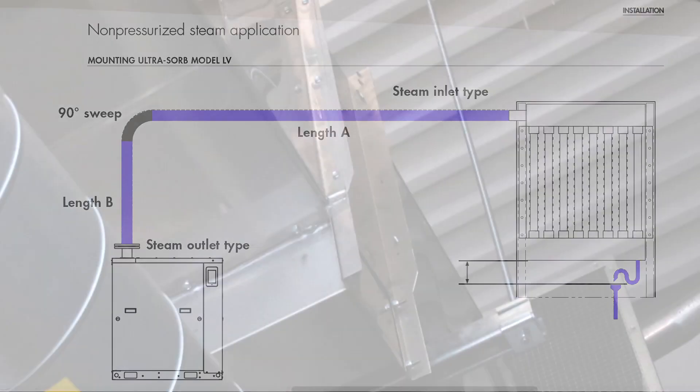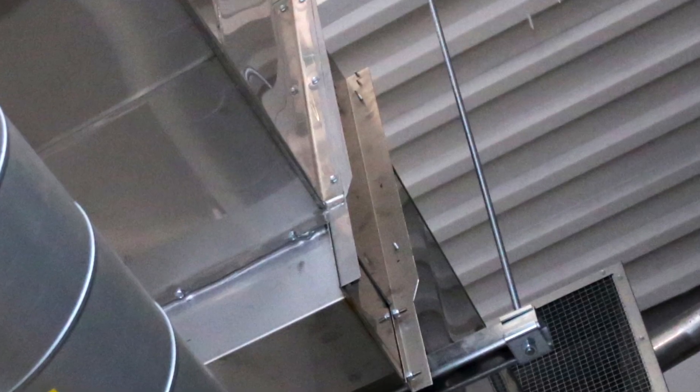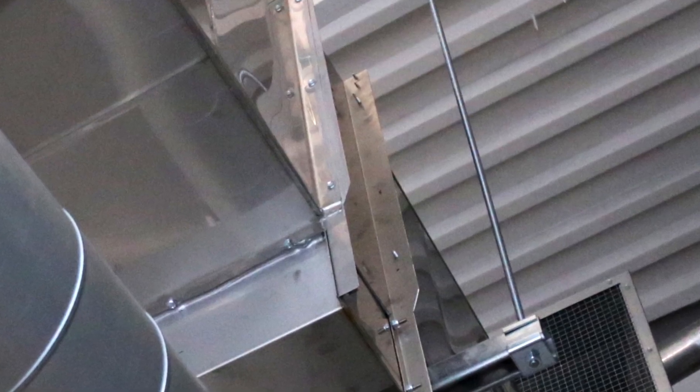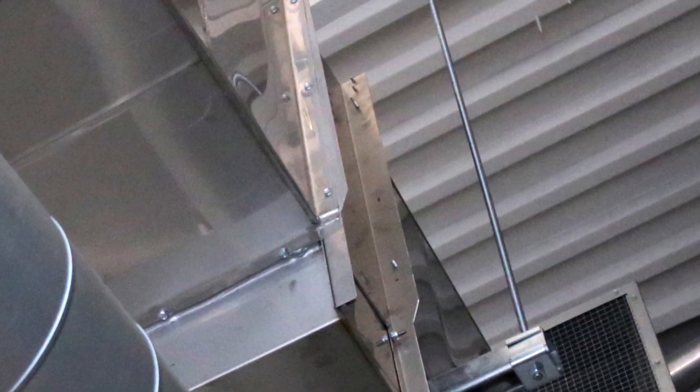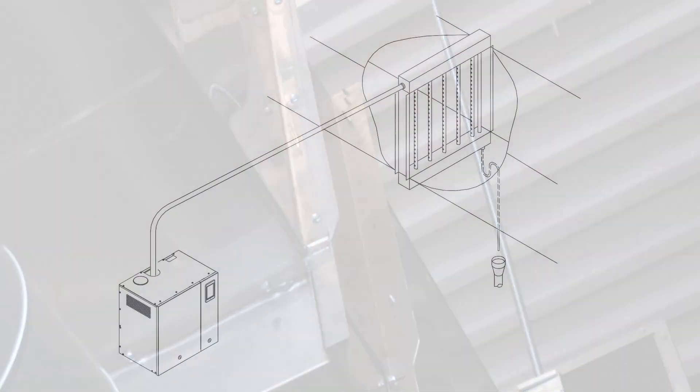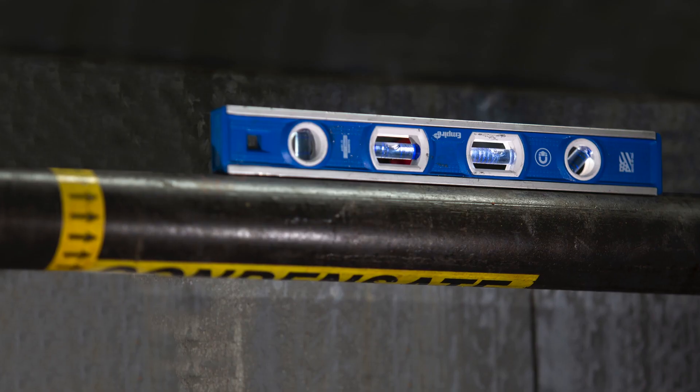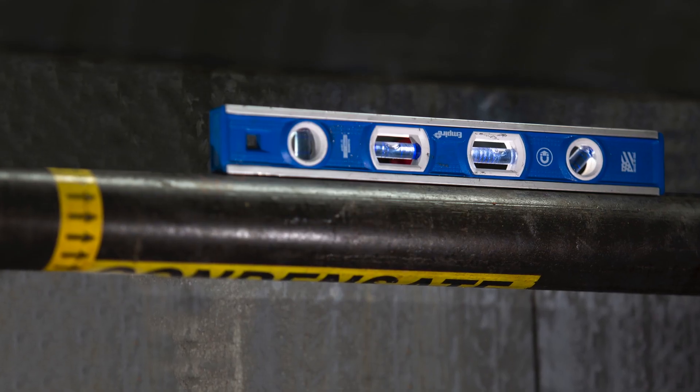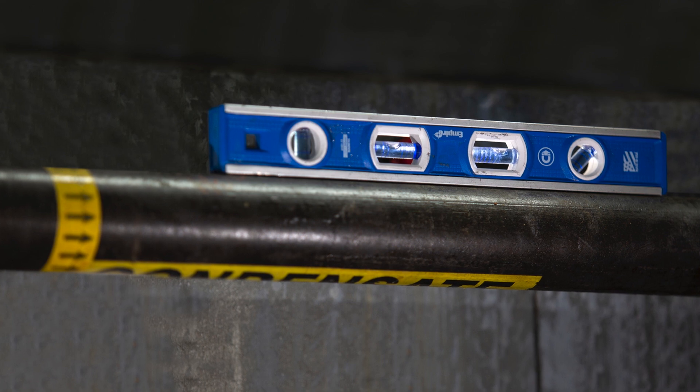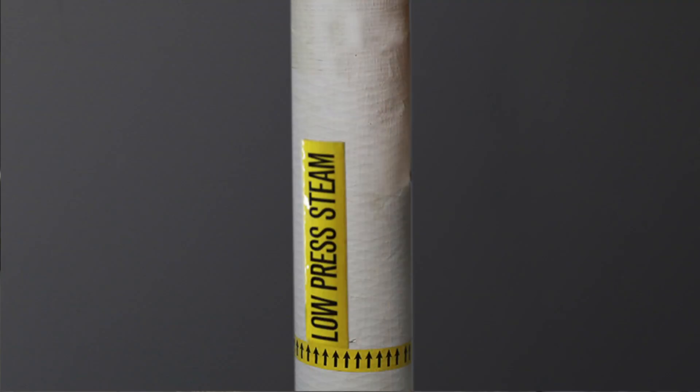Lift the dispersion panel into the duct cutout or the air handler and fasten it in place through the mounting flanges with a drill driver. Connect supply piping, connect condensate drain piping, check for leaks and proper pitch of piping, and apply insulation to piping.